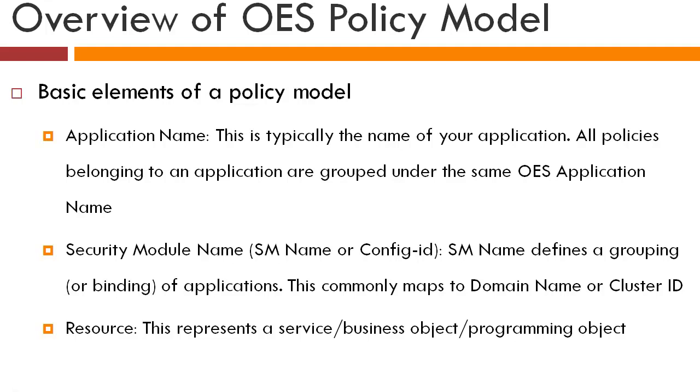And resource is whatever object that you're trying to protect. It could be either a regular Java object, EJB, JSP, or a UI element, or it can also be a service or a business process.